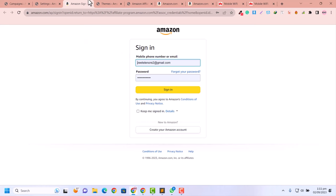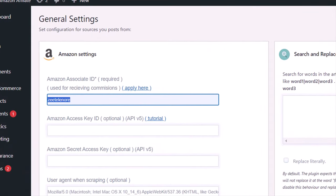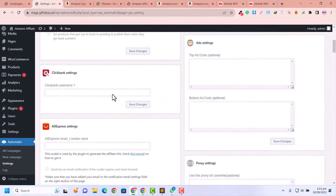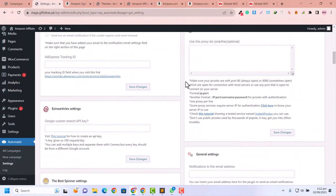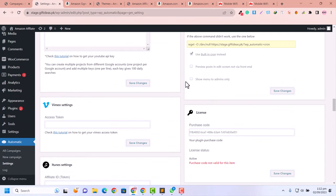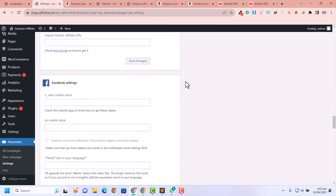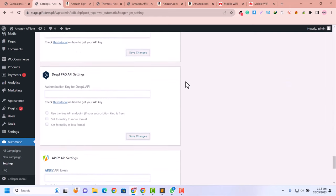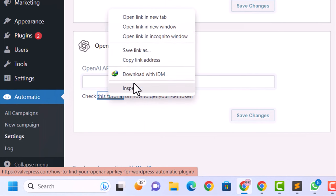You can get an Amazon Associate ID simply by clicking Sign Up. I already have one so I've added it here. Click Save Changes. After adding the Amazon Associate ID, we also need a ChatGPT API because we're going to rewrite and generate product descriptions via ChatGPT. That's why we need to connect the ChatGPT API.